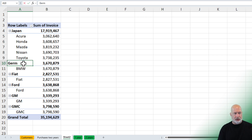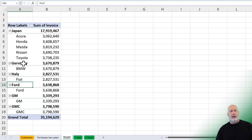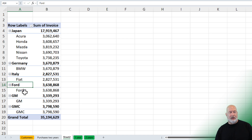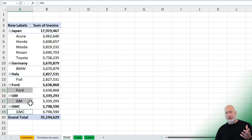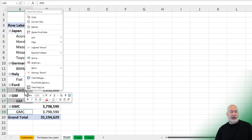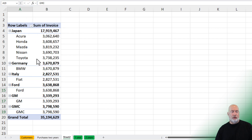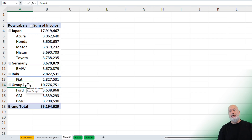BMW was Germany. Fiat was Italy. Now Ford, GM, and GMC are USA. So I'm going to select Ford — notice I picked Ford, the actual value in A15. I got GM and I got GMC again using the Control key. Select, right-click, group. It named it Group 2 — I'm going to call this USA.